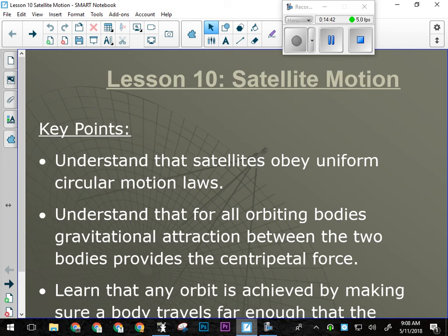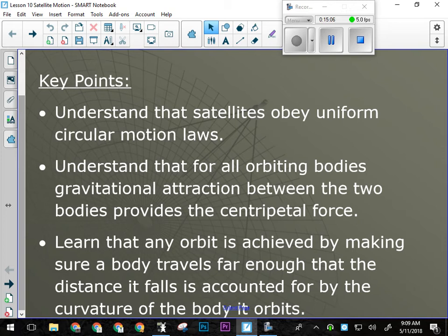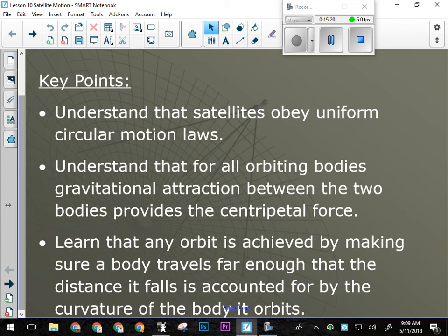Satellites still obey uniform circular motion laws — artificial or natural, they have to undergo uniform circular motion, meaning the magnitude of their velocity remains constant. It is the force of gravity that provides the centripetal force — that's why Fc = Fg, using Newton's universal law of gravitation. Any orbit is achieved by making sure a body travels far enough that the distance it falls toward the central object equals the amount that object curves away.